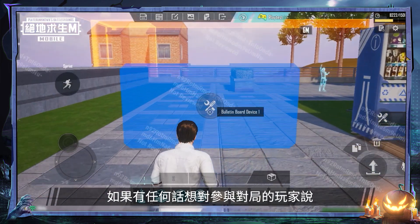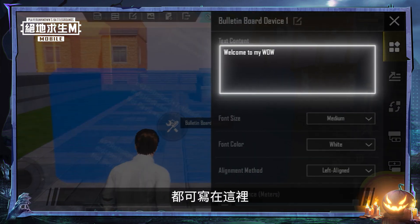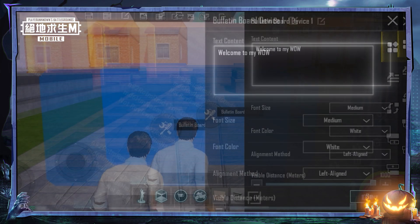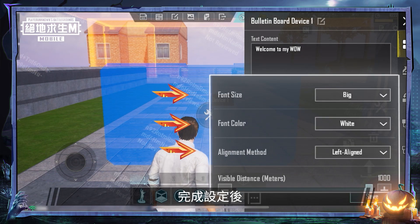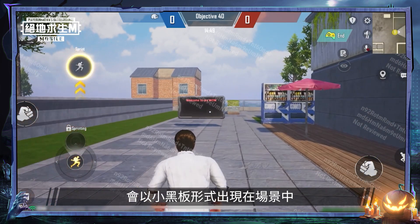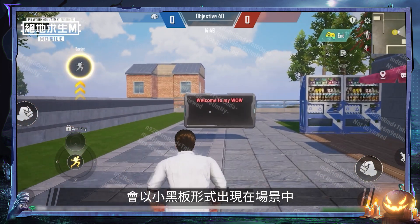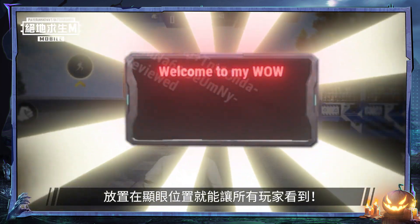When you need to communicate something to the players, you can write it here. After setting it up, it will appear in the map as a small bulletin board. Put it somewhere where everyone can see it.